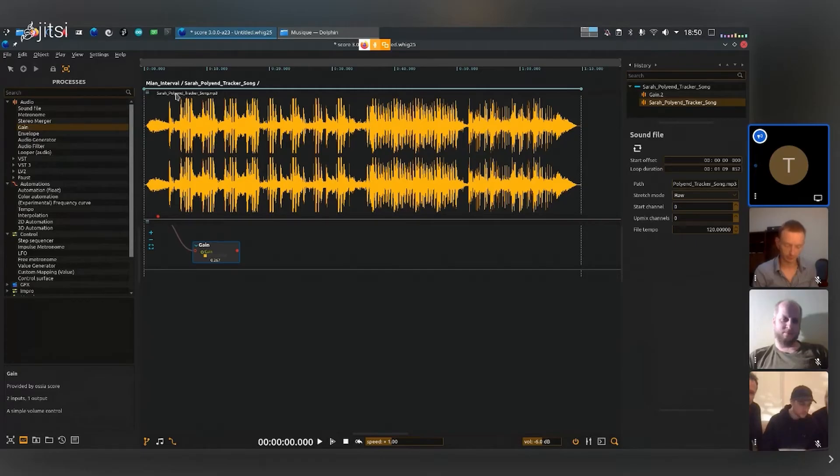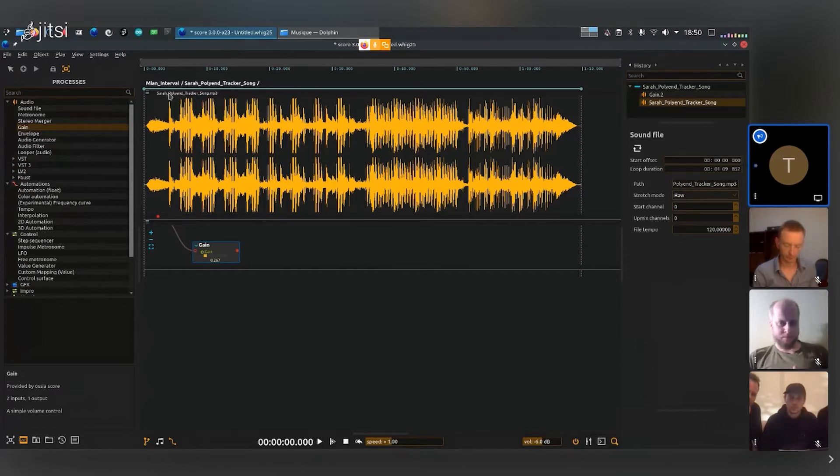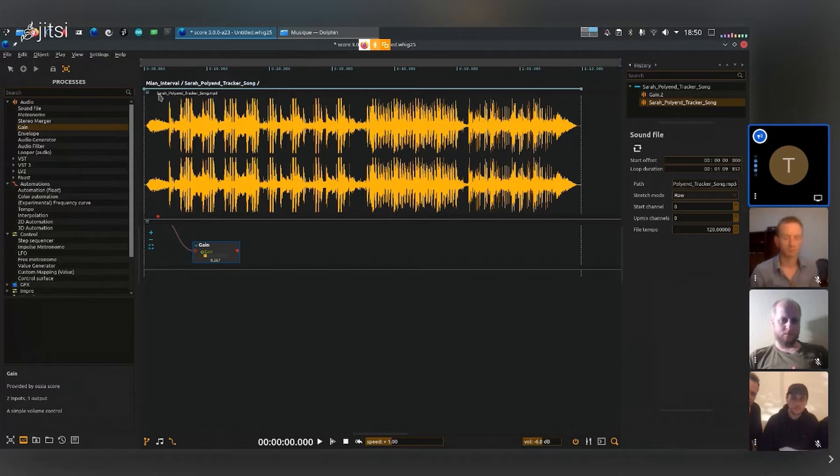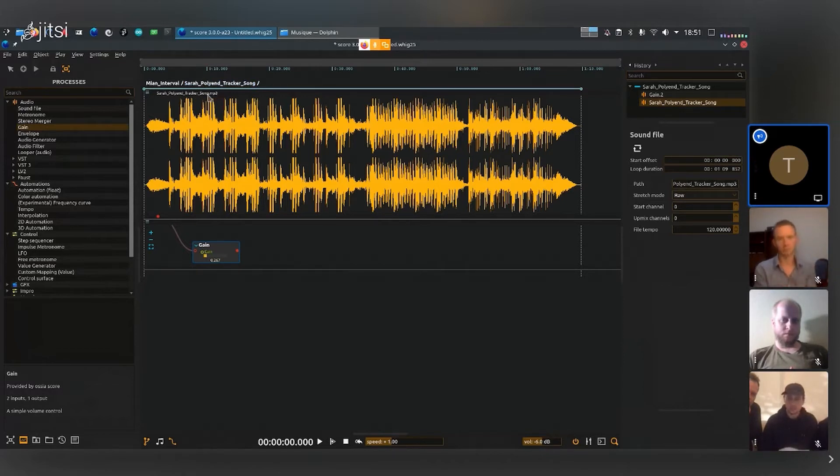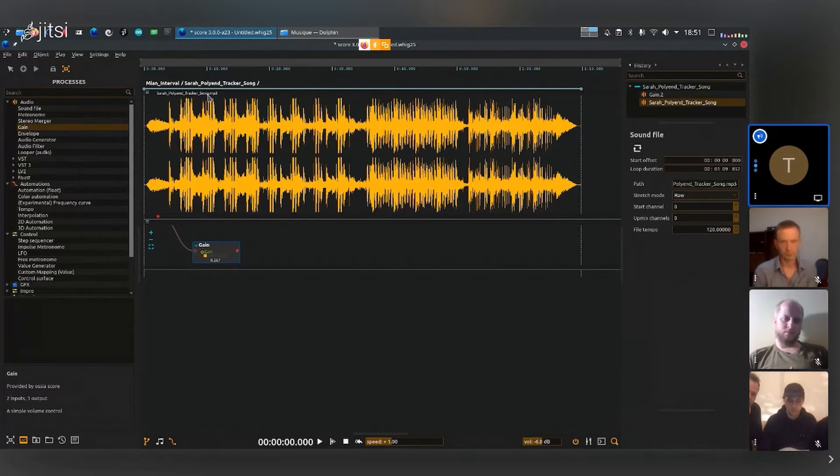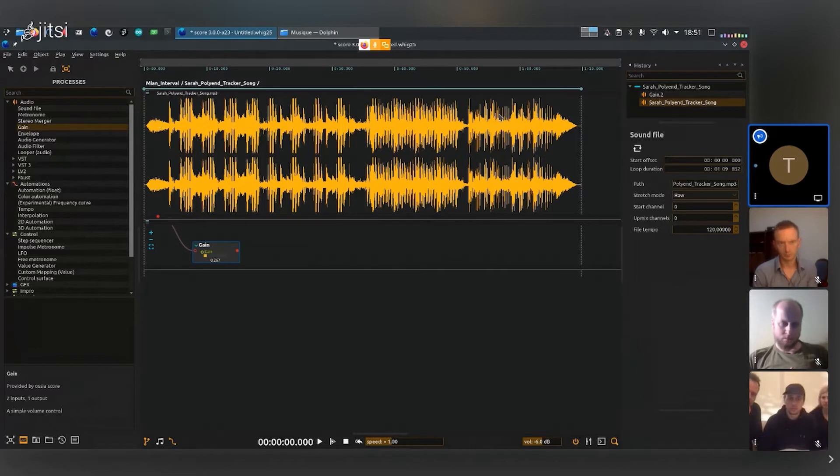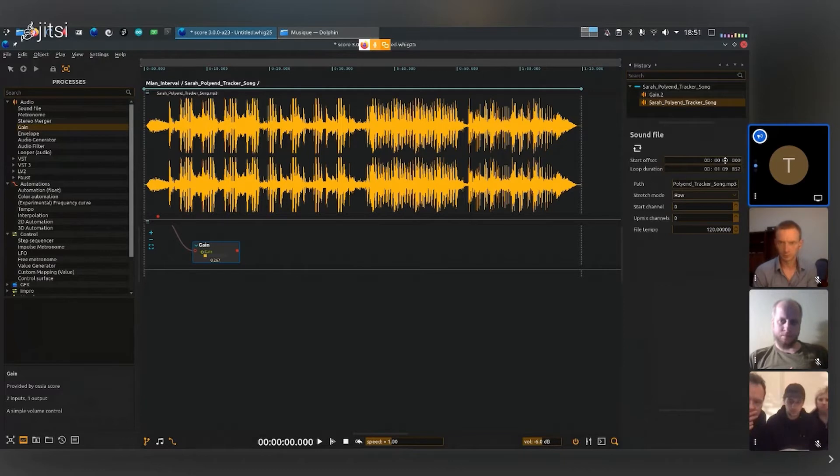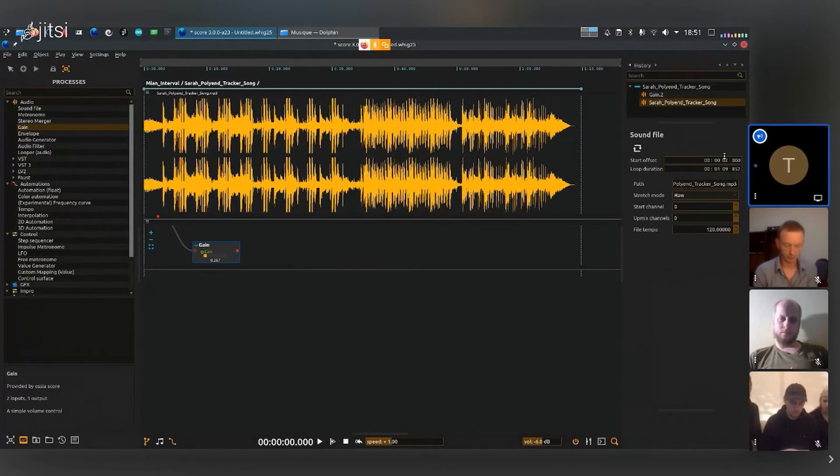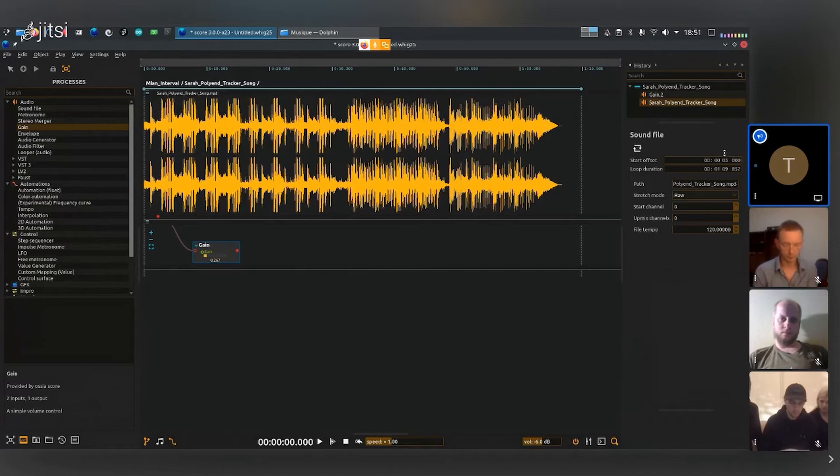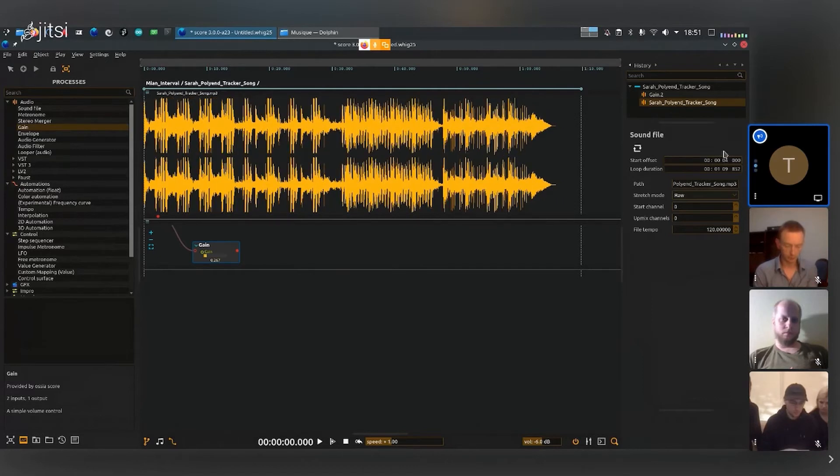I can select this process by clicking on its name, not the name of the interval above, but the name of the actual process here. I can select it, and now if I want to, for example, omit this first part here, I can change the start offset. So maybe I don't want to start at 0:00, I want to start maybe at the first or second seconds.